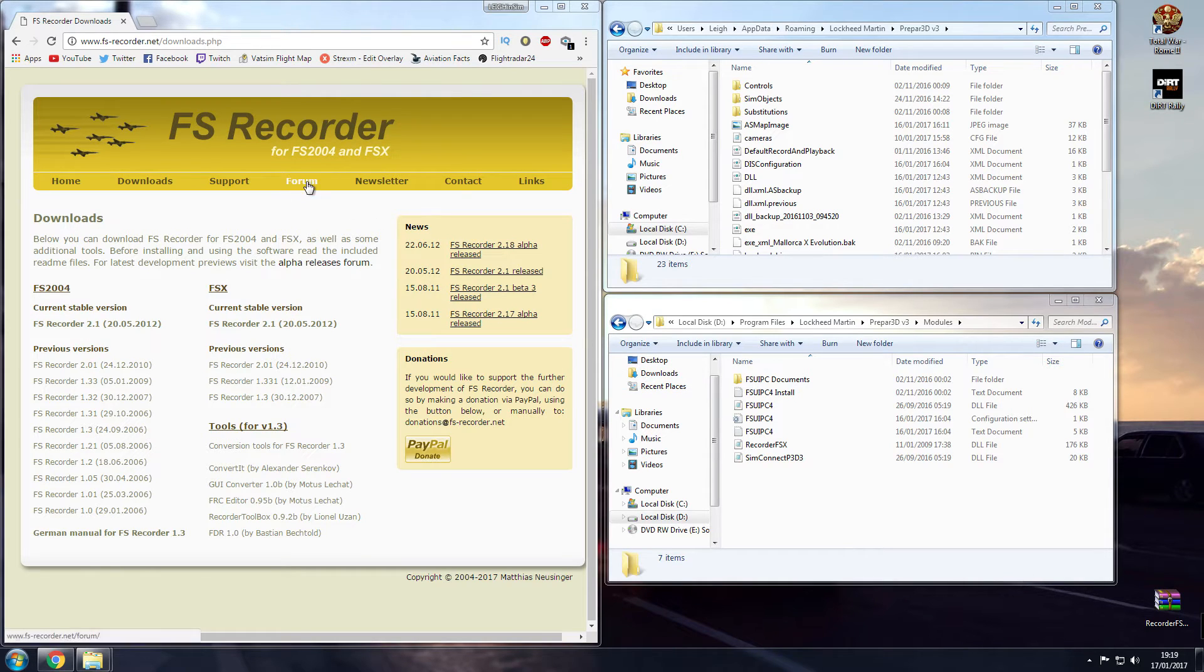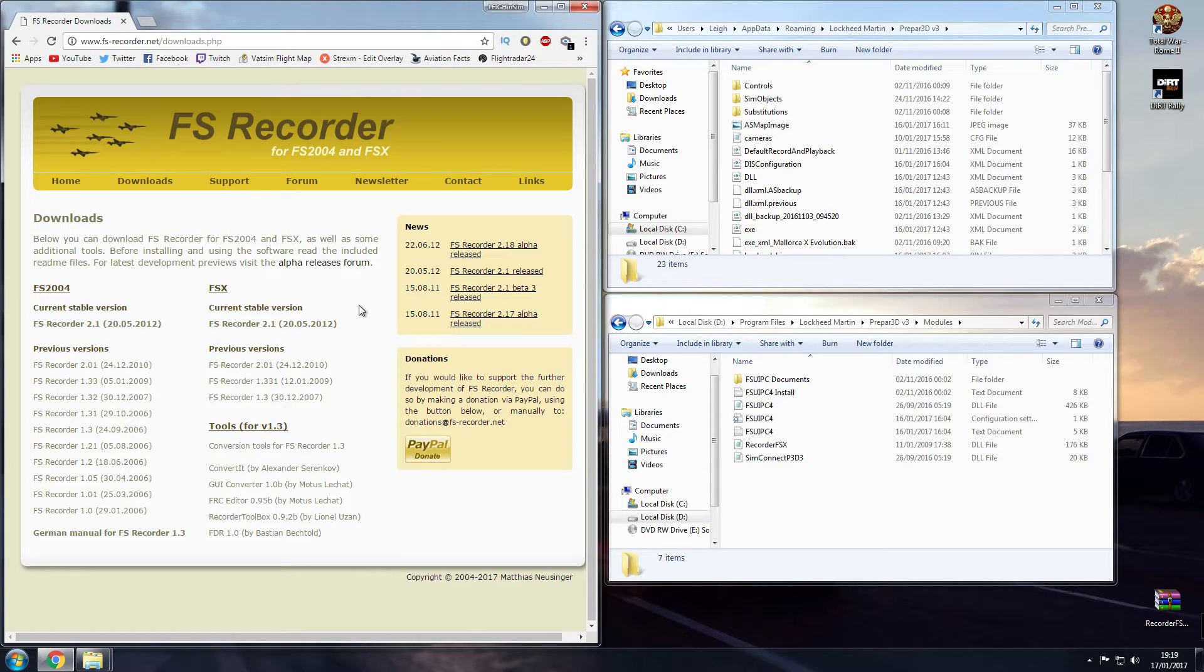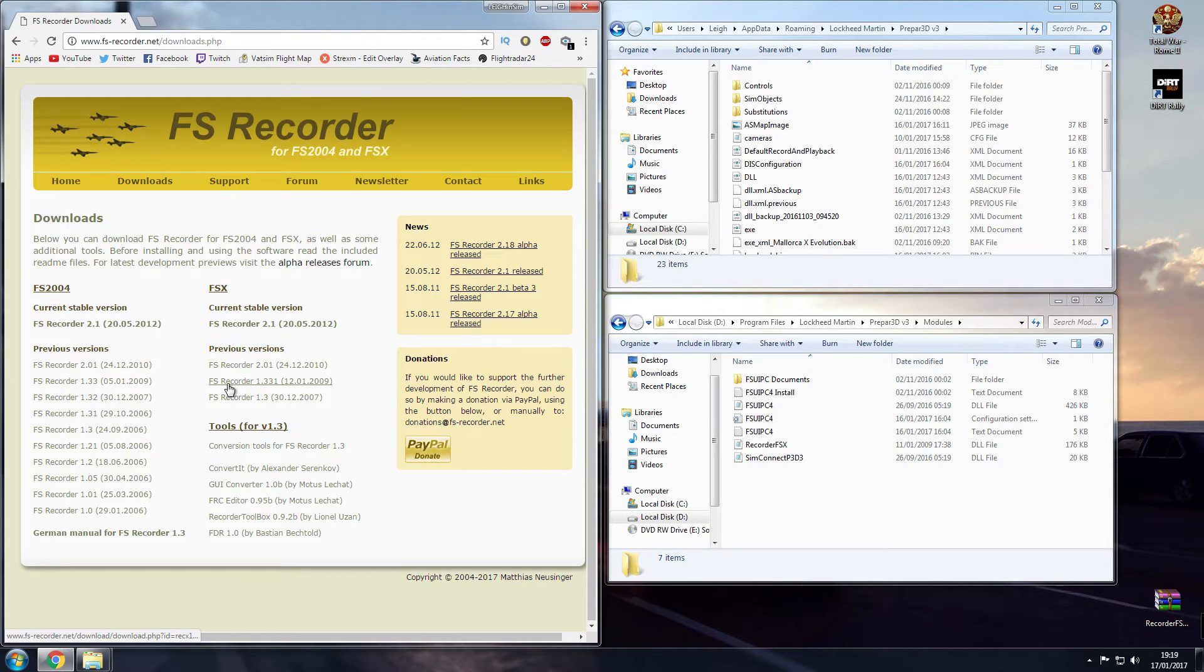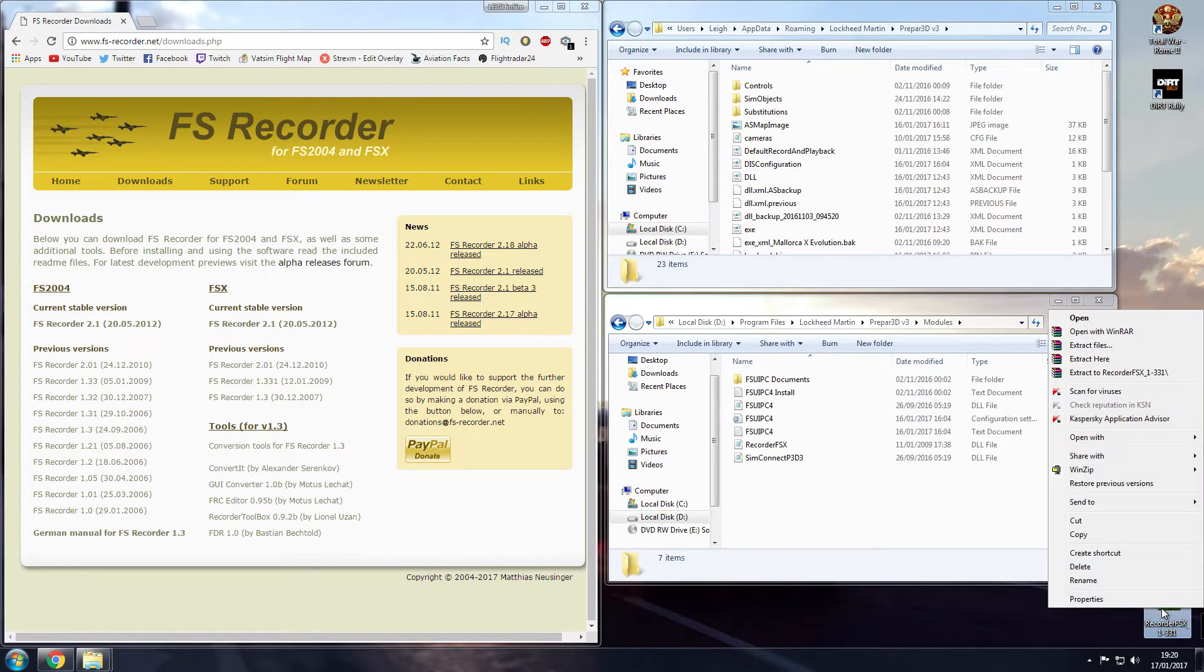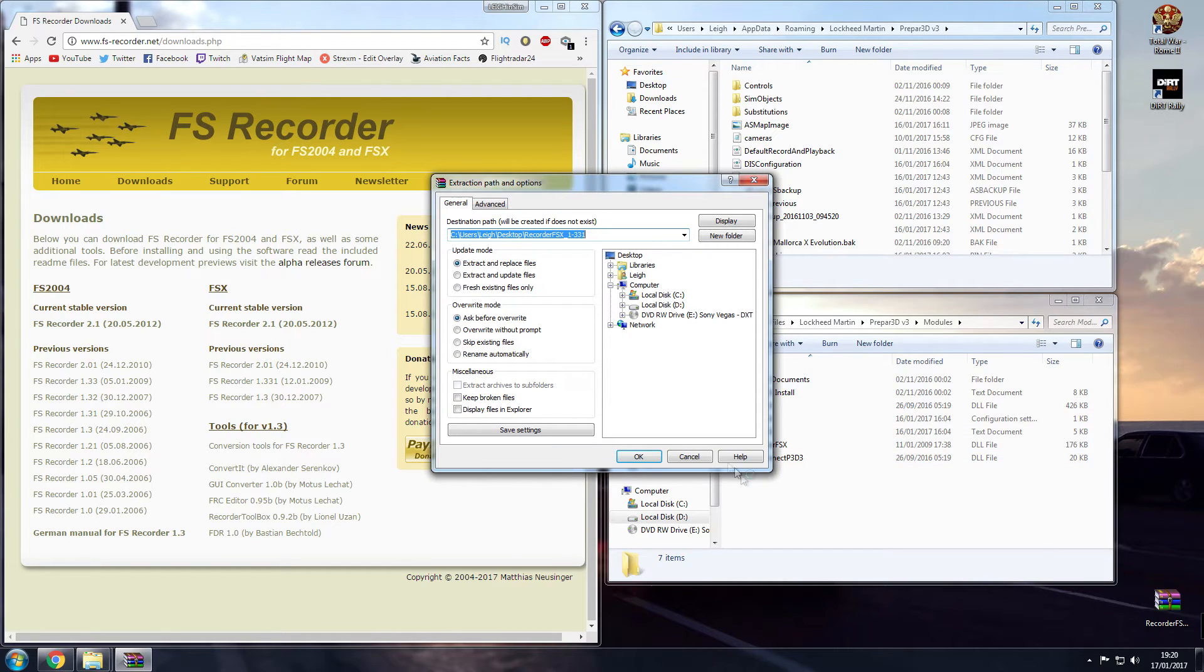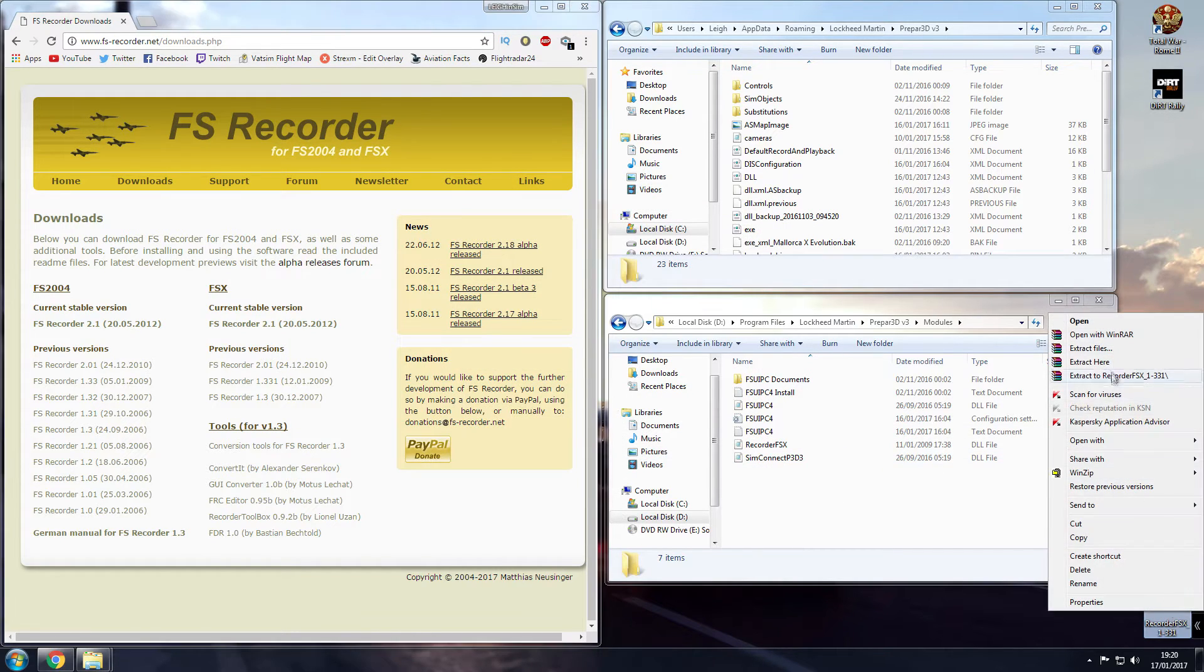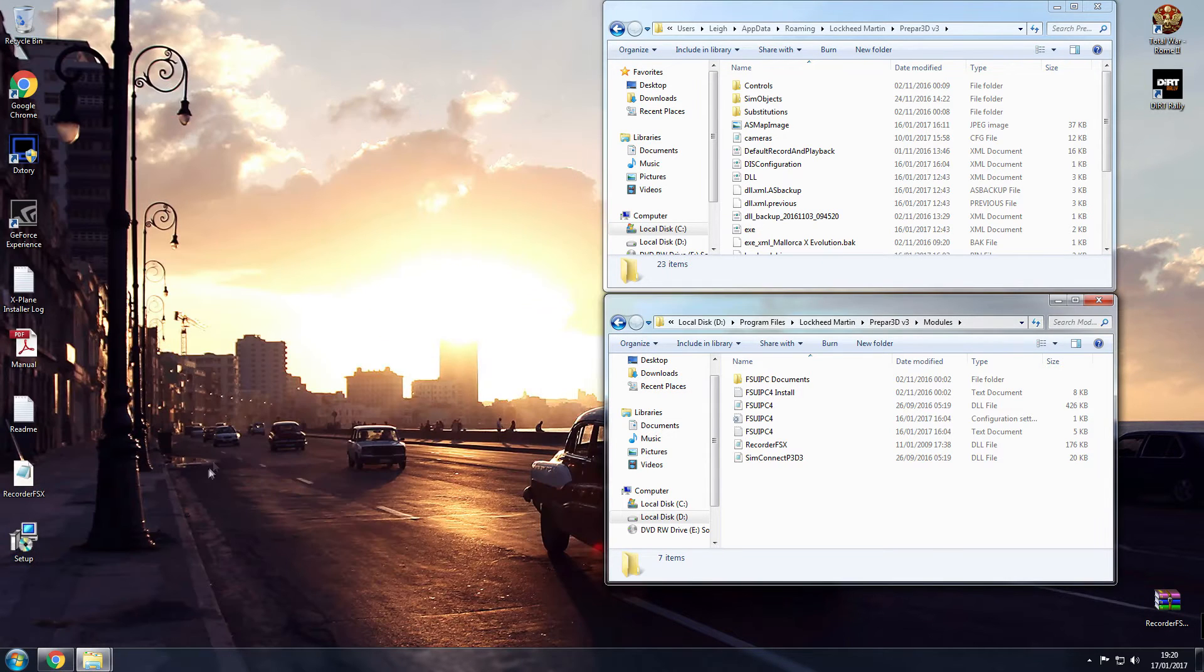We need to head over to FSRecorder.net which you can see here. Go to the download section and you need an older version. The newer versions do not work. You need to download FS Recorder 1.331. Download that to your desktop and extract these files. Extract them to your desktop which will then give you these.